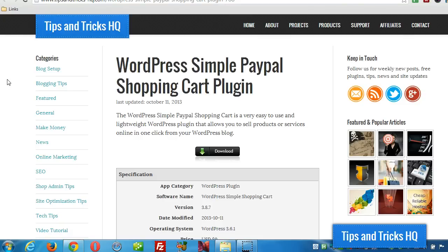Hey what's up everyone, Keith here, Tips and Tricks HQ. In this video I want to explain how to use the discount coupon feature for the WordPress Simple PayPal Shopping Cart plugin.